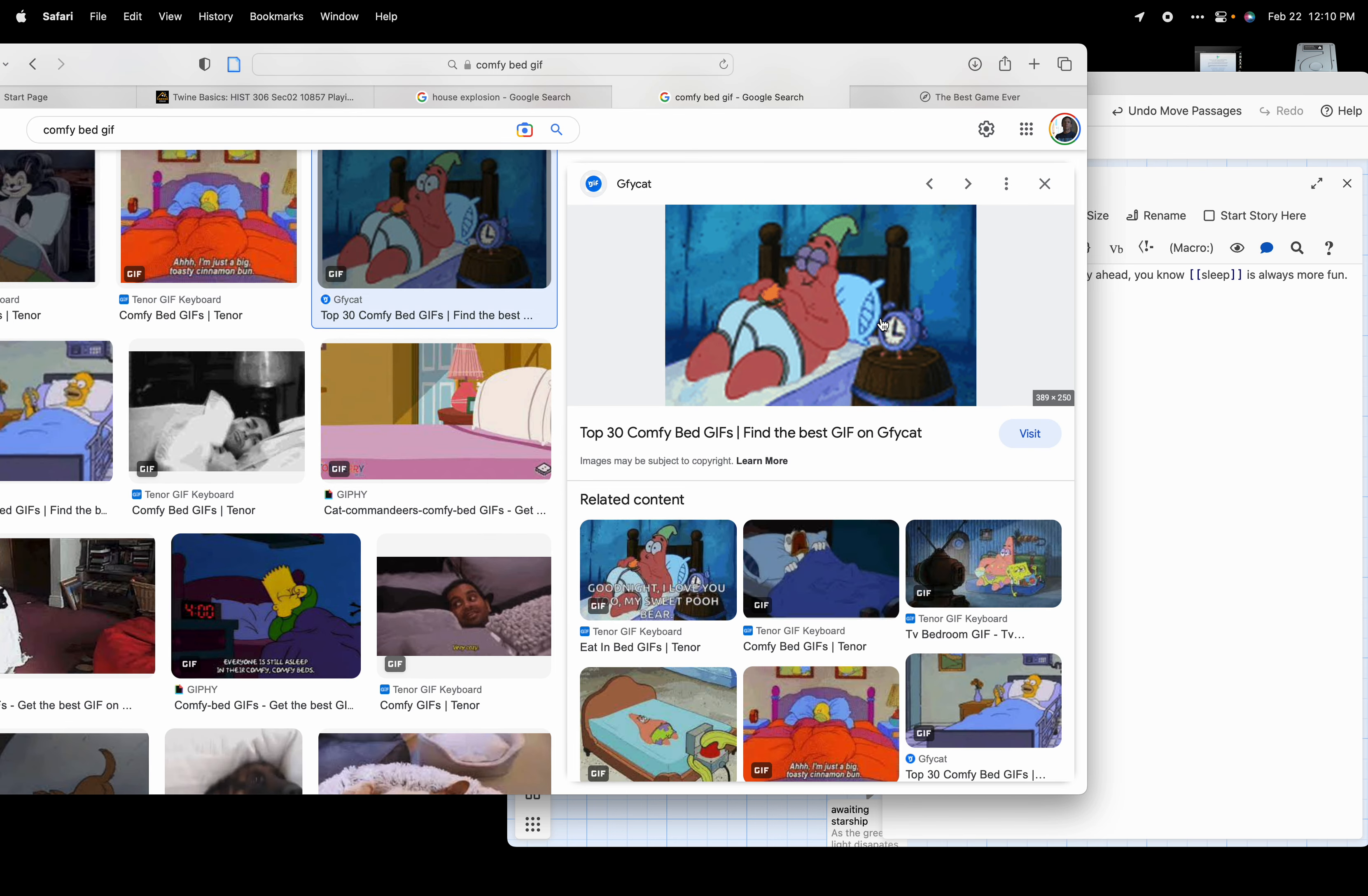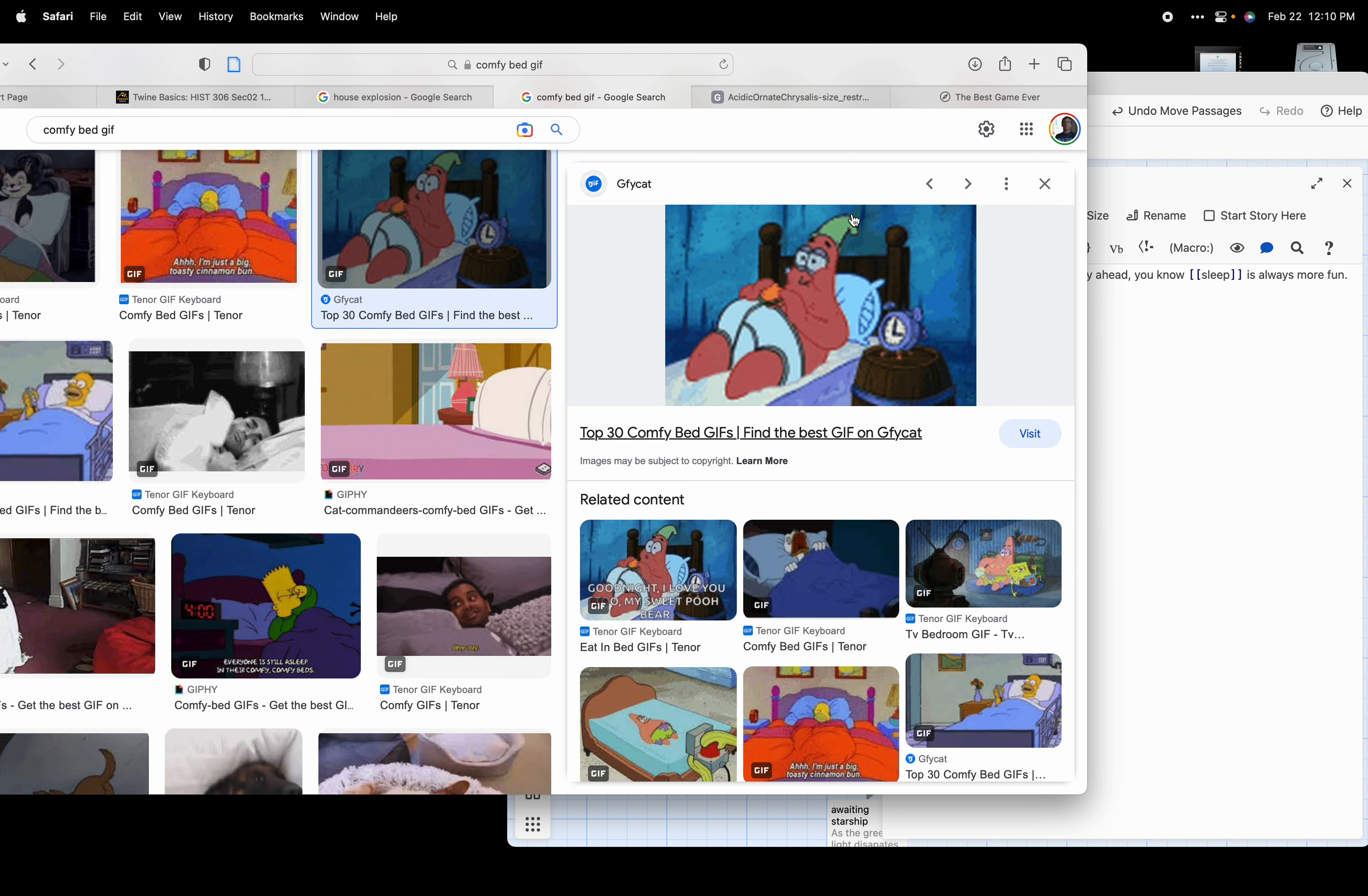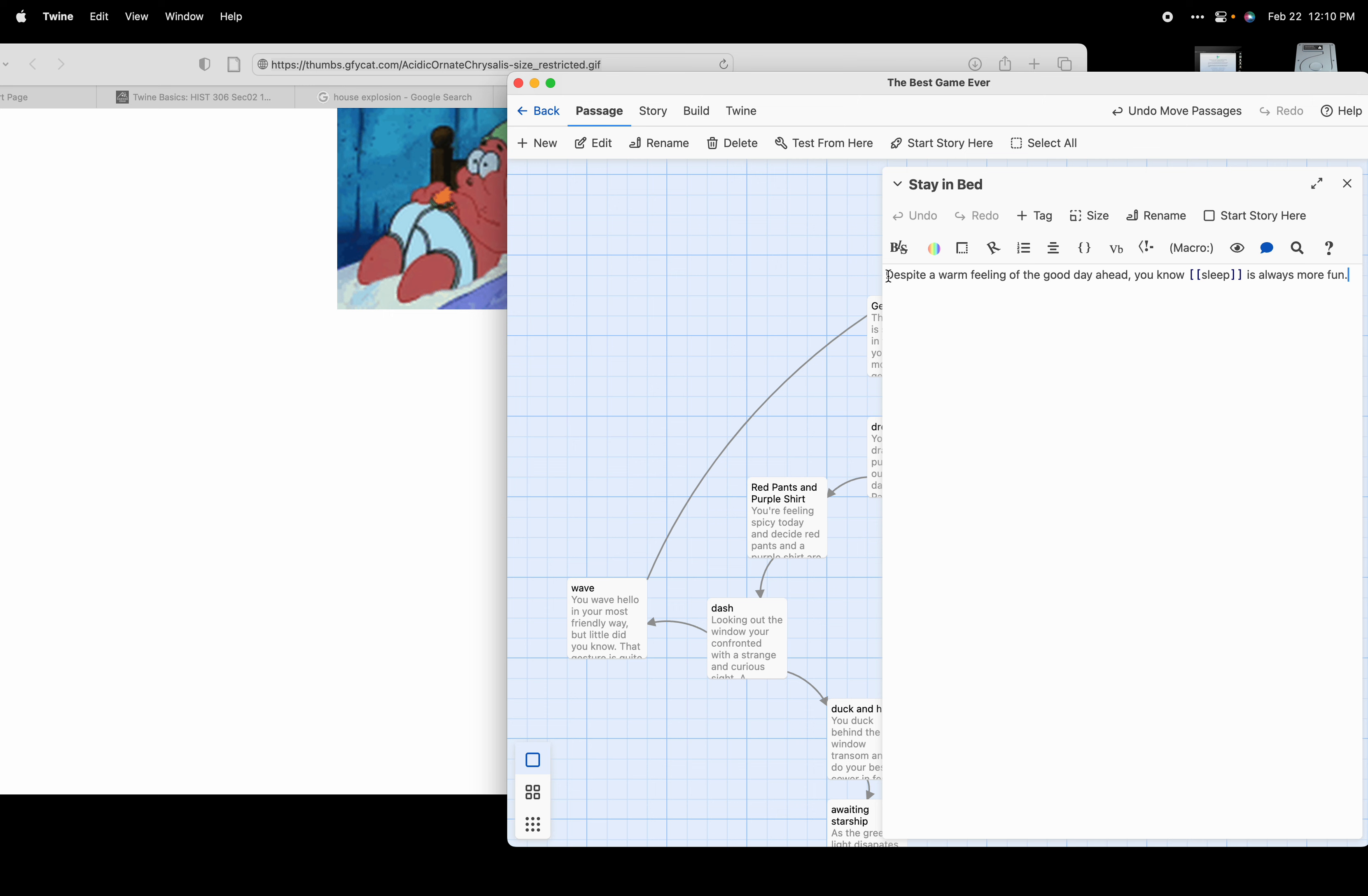We're going to click on that. We're going to find one that we like - let's take Patrick here. So we're going to do the same thing again. We're going to do control or right-click, we're going to open the image in a new tab. That should open the image in a new tab right there. We can see that this is a gif. We're going to copy that.